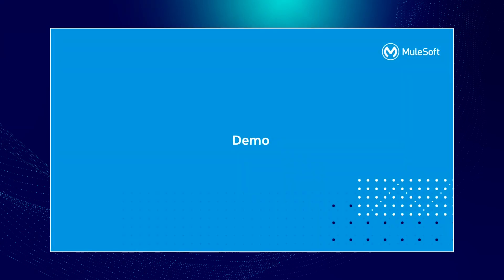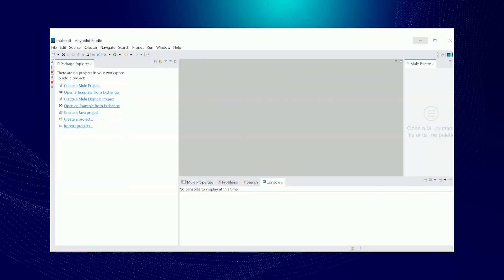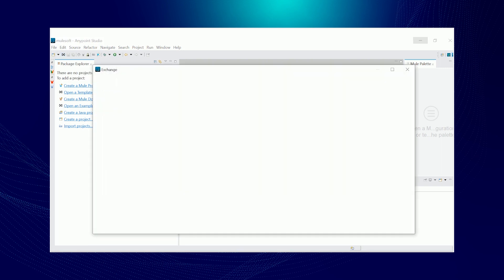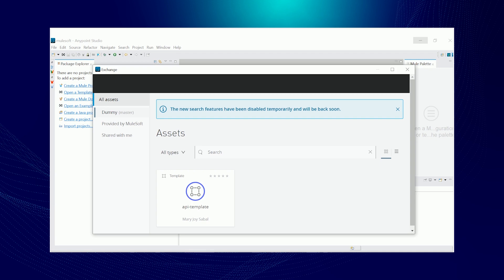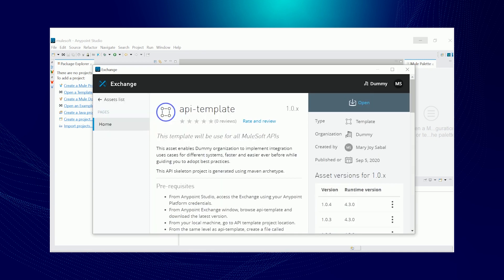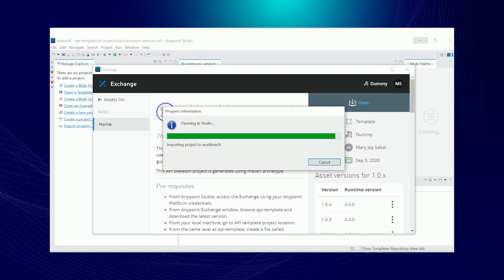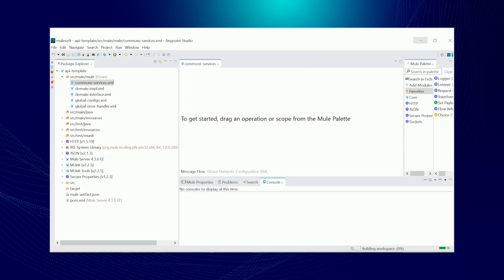Here's a short demo on how I created a MuleSoft API project from an archetype. So for this demo, we're going to start by adding our published API template from Exchange to my Anypoint Studio.